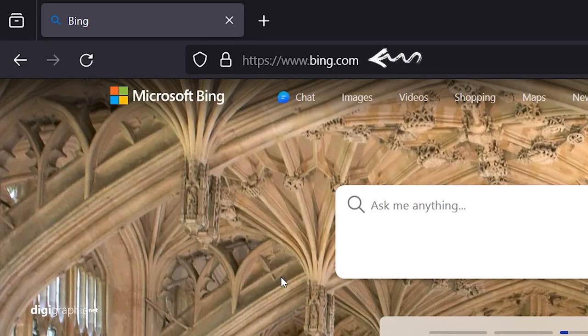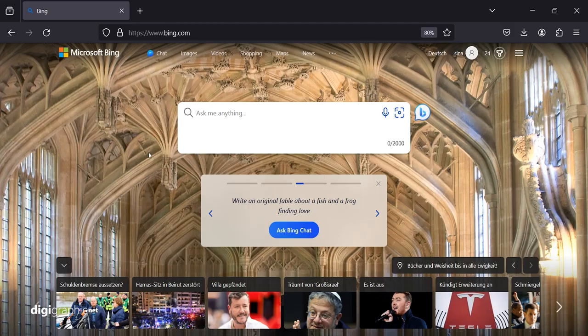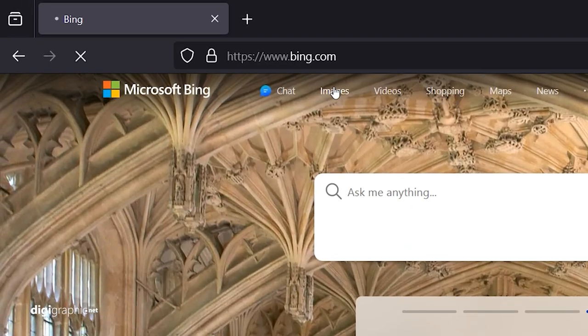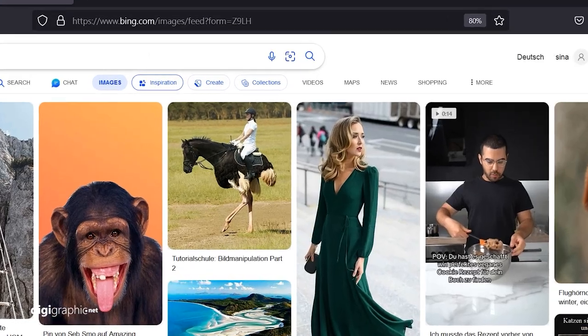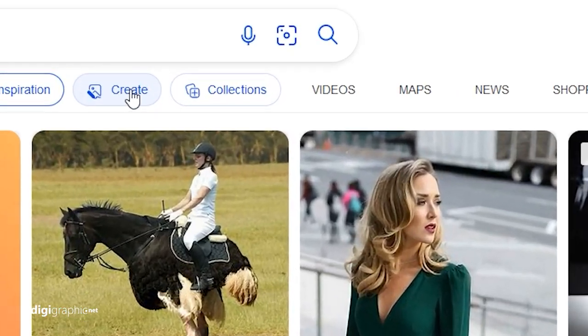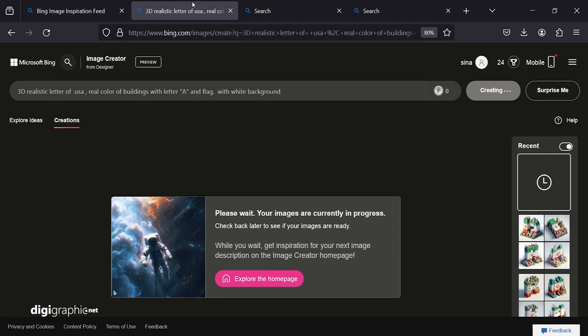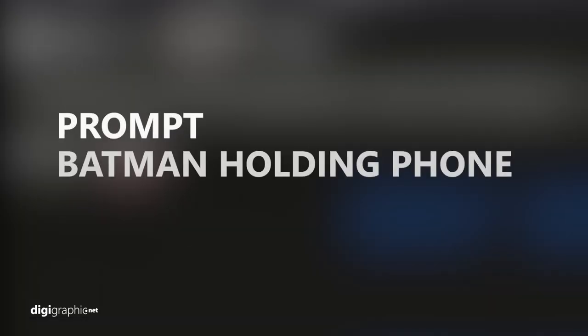Go to bing.com. Now click on Images, then click on Create to open the AI image creation site of Bing. Now you must write your prompts. I use this prompt.